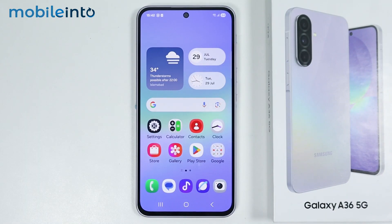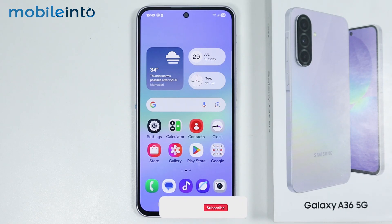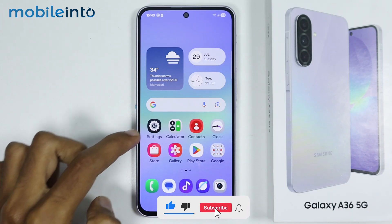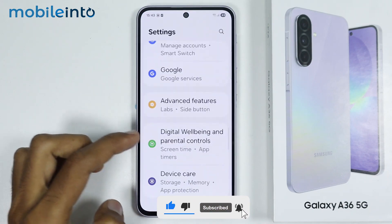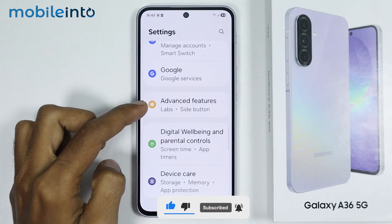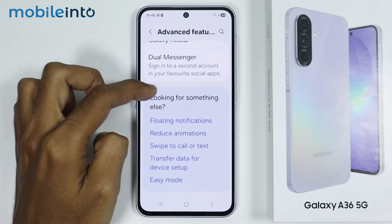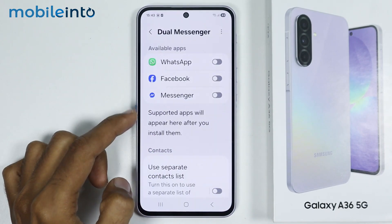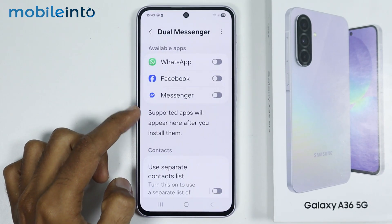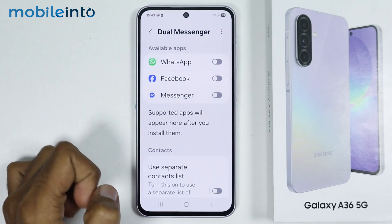Hey, what's up guys. So in this video, we will see how to clone apps on the Samsung Galaxy A36 or the A56. Now to do that, just open Settings, then go to Advanced Features. From here, just tap on Dual Messenger and all the apps which support app cloning will appear right here.